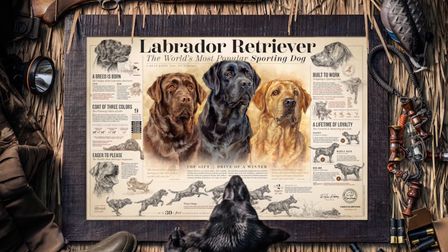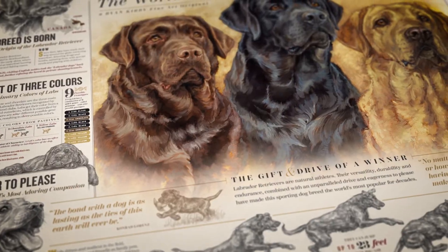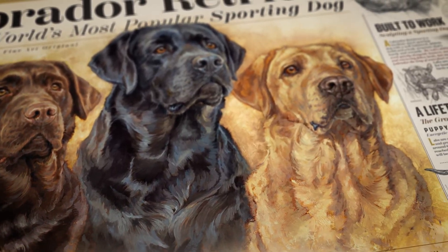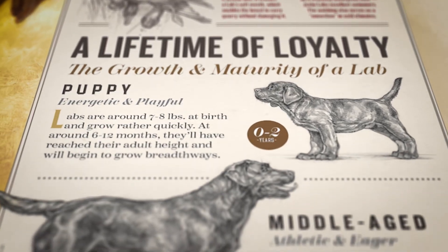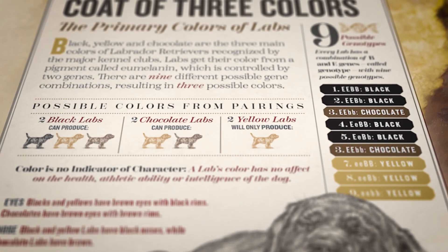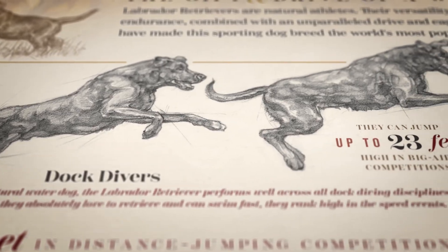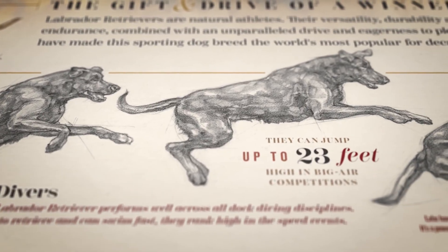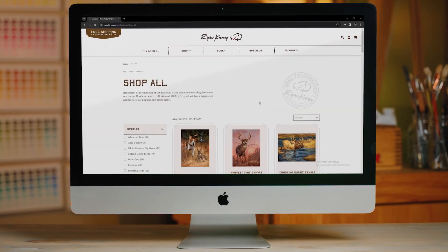By no means is that a huge deep dive scientifically on labs, but it's a way that we can use my art to show you some of the basics and some of the high-level stuff. All of this art and information is in my Labrador Retriever paper print available at ryankirby.com. We put a lot into those — you can see there's a ton of information not just on genotypes but also the character, habits, and behaviors of labs that make them so popular. Check those out at ryankirby.com and I hope you enjoy this information and art.